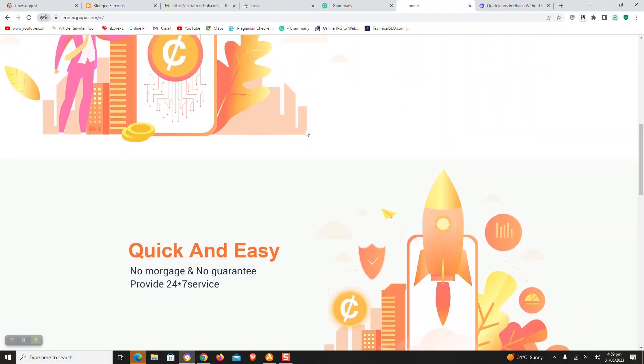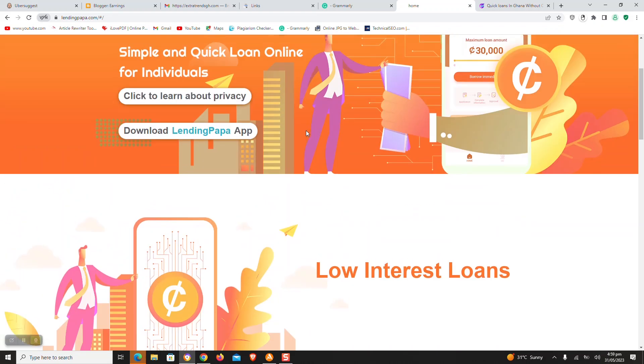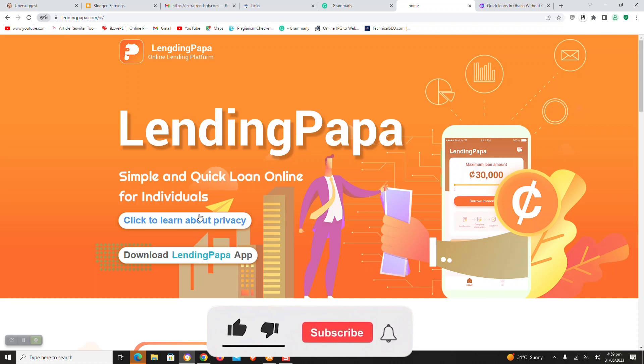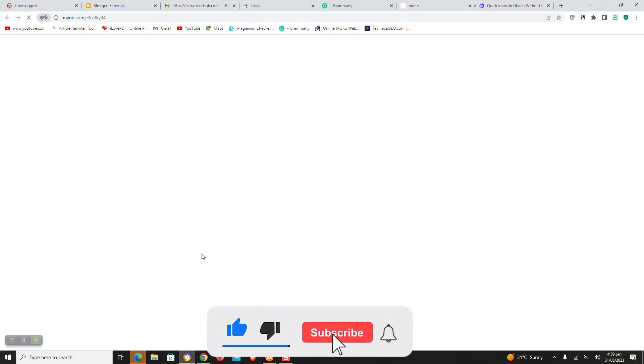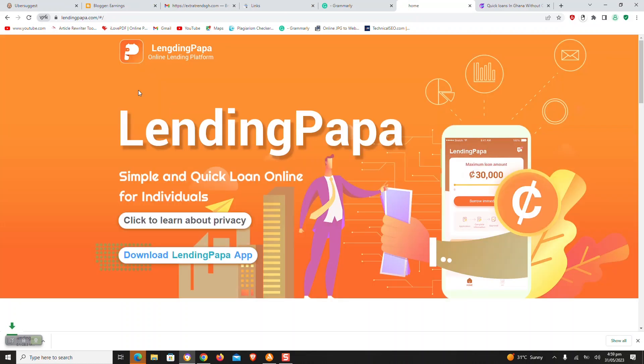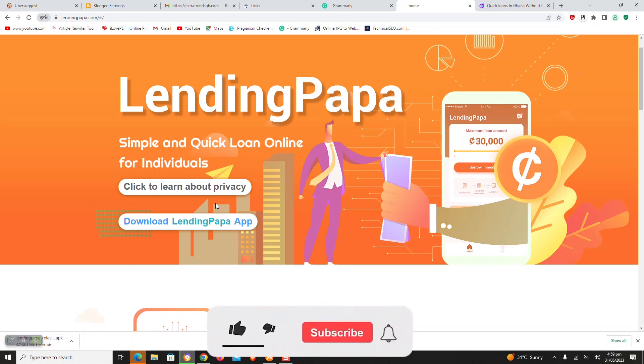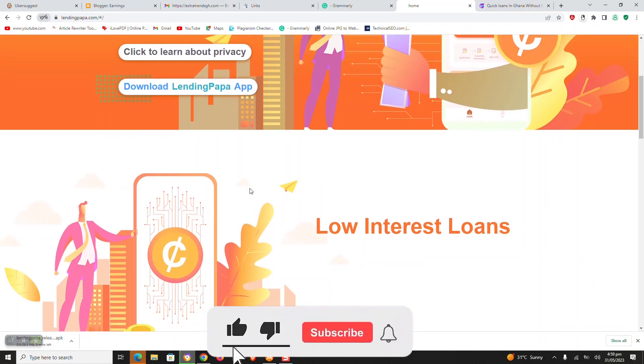To get the loan quickly, you need to meet specific requirements which are: 1. You must be a Ghanaian. 2. You must be in the age of 20 to 55 years old. 3. Lending Papa interest from 8% to 22% per annum.